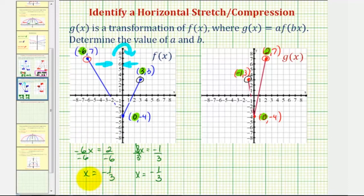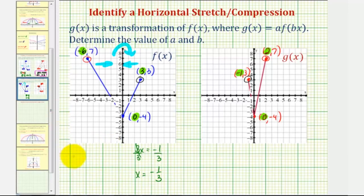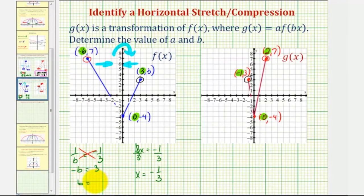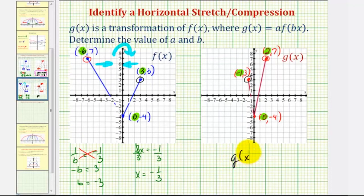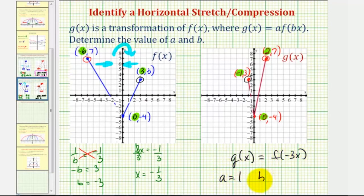Again, negative 1 third is not b — b is the reciprocal of this value, so b would be negative 3. We could set up an equation: 1 divided by b equals negative 1 third, cross multiply, and solve for b. So we'd have negative b equals positive 3, or b equals negative 3. Remember: if b is negative, we do have a reflection across the y axis, which we already noticed. So we have g of x equals f of negative 3x. Again, a is 1 and b is negative 3.